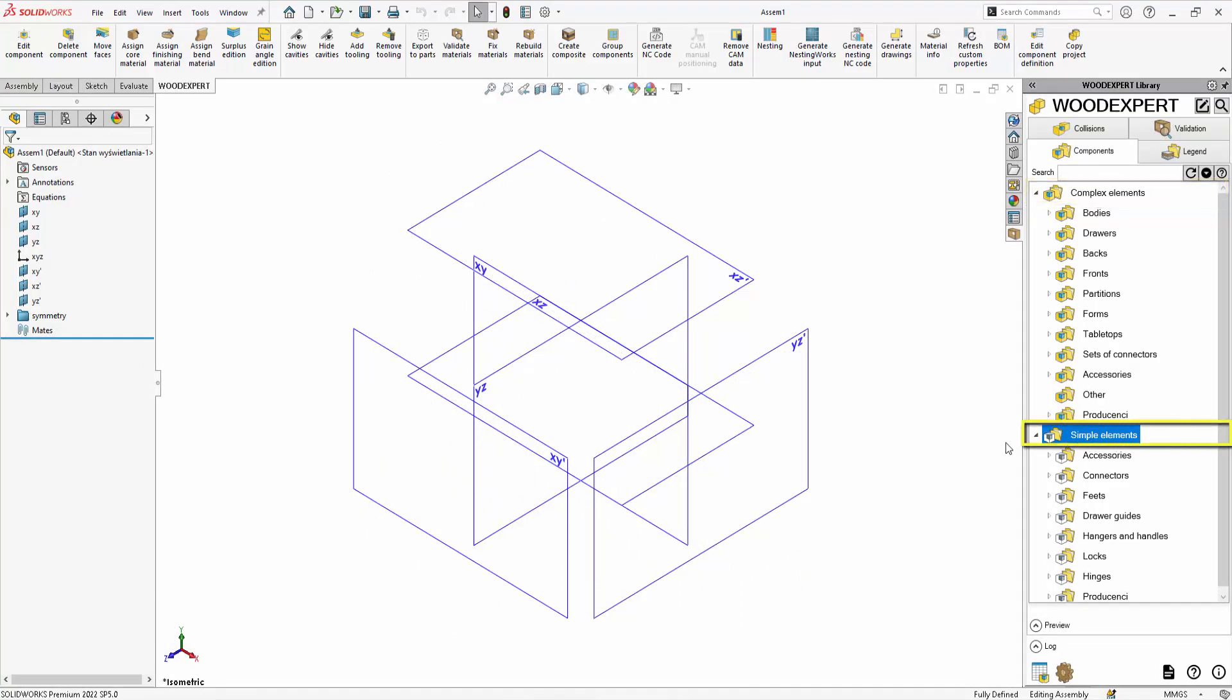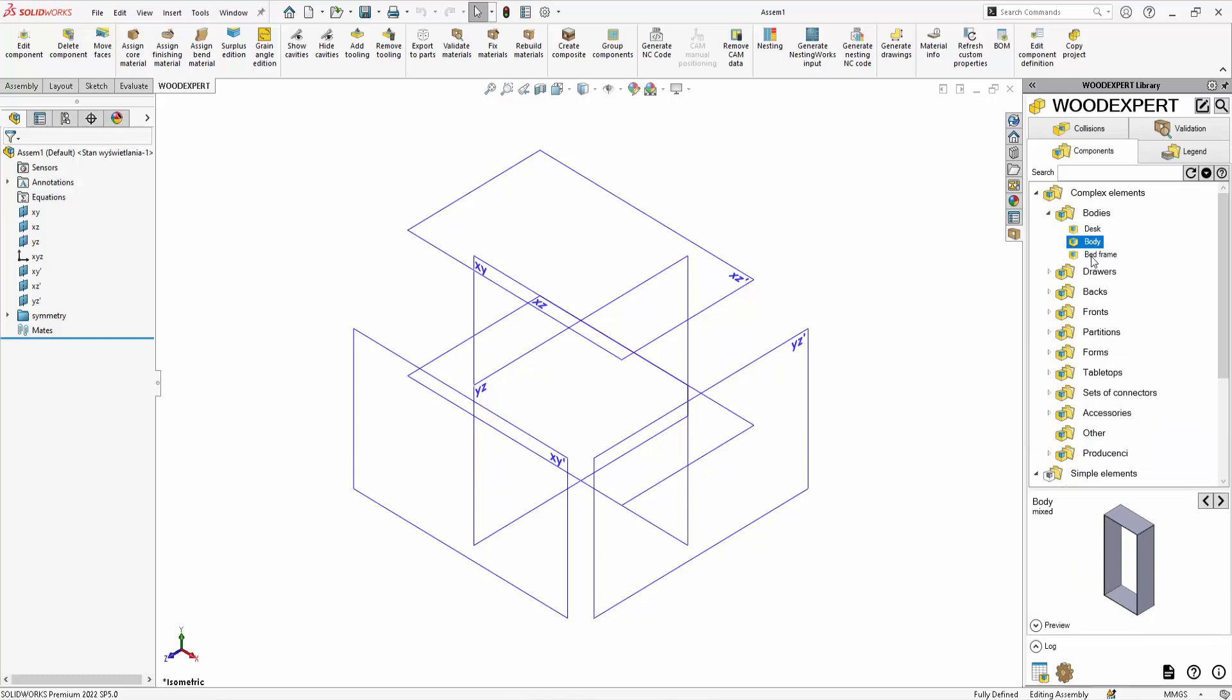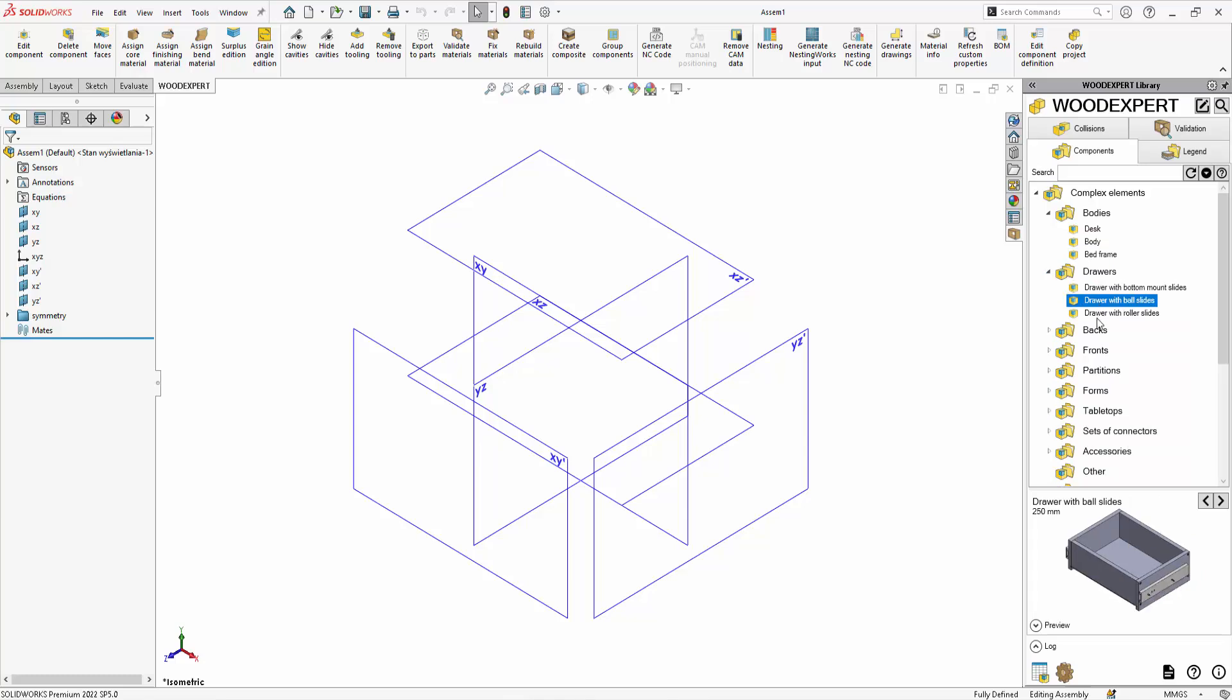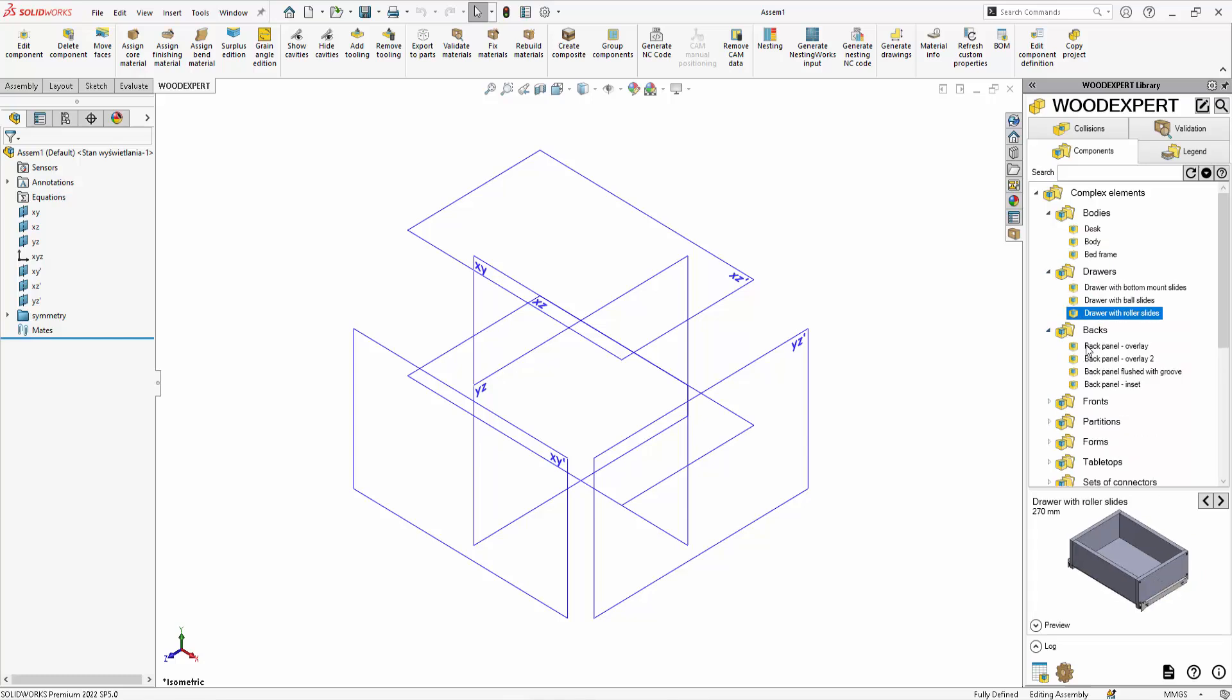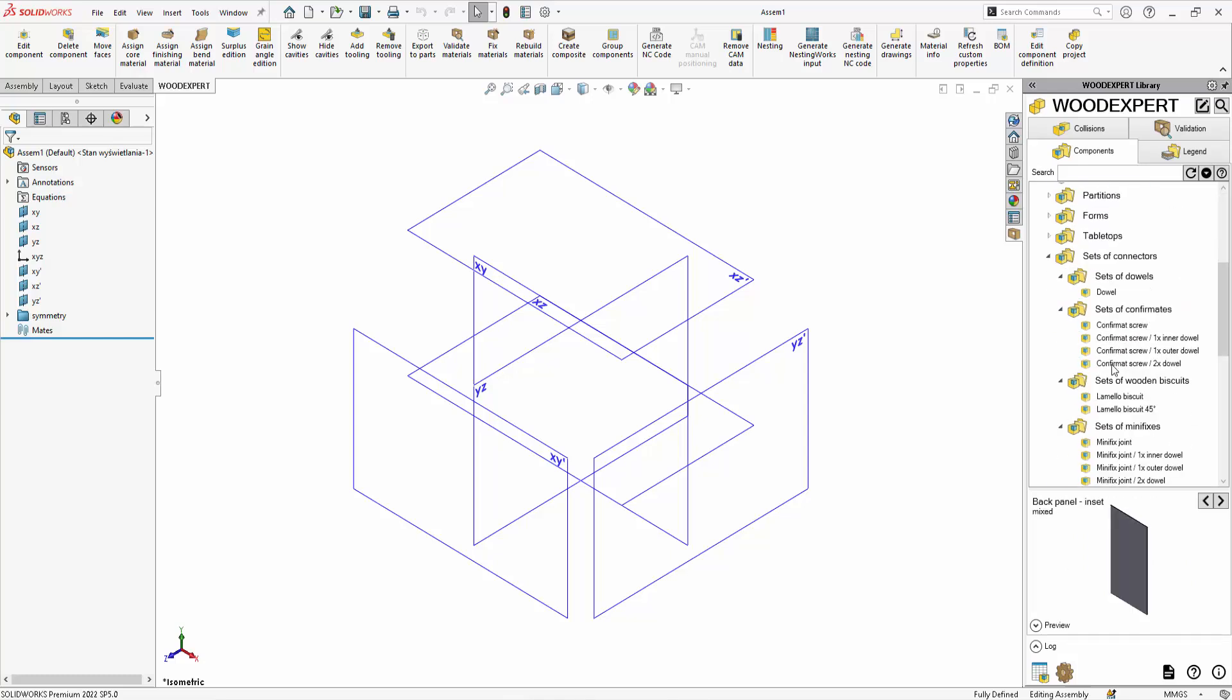Now let's move on to complex elements. These are parametric dimensionally variable elements. They are created using simple equations. By selecting a complex element from the library, you can freely define dimensions and configurations.